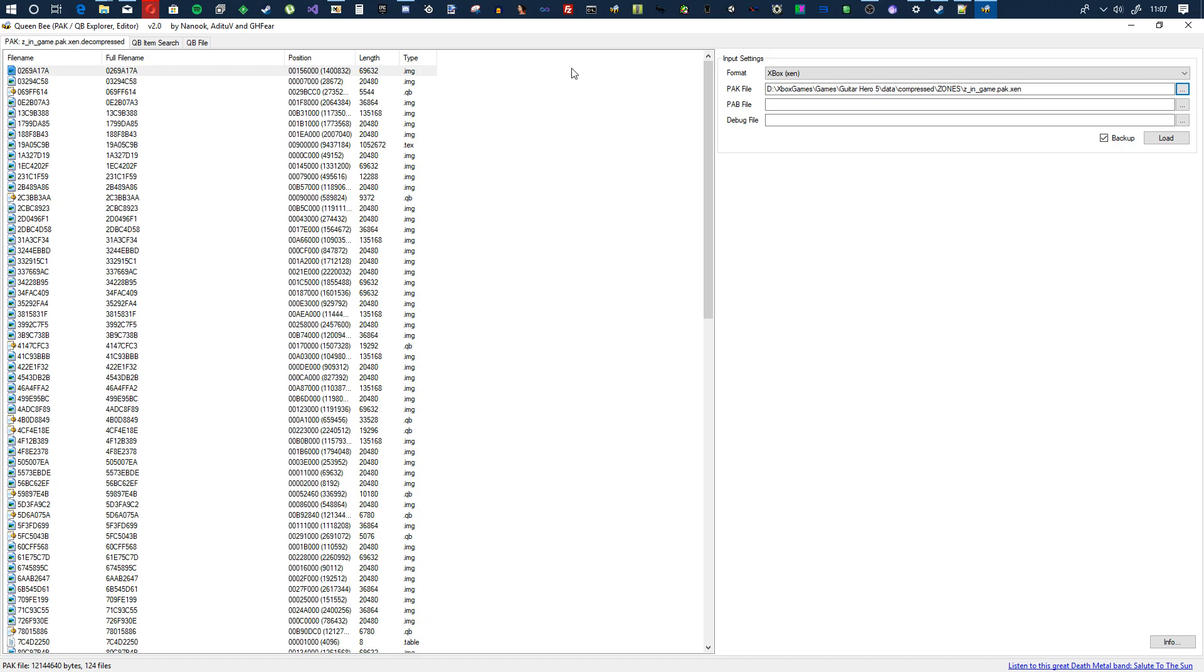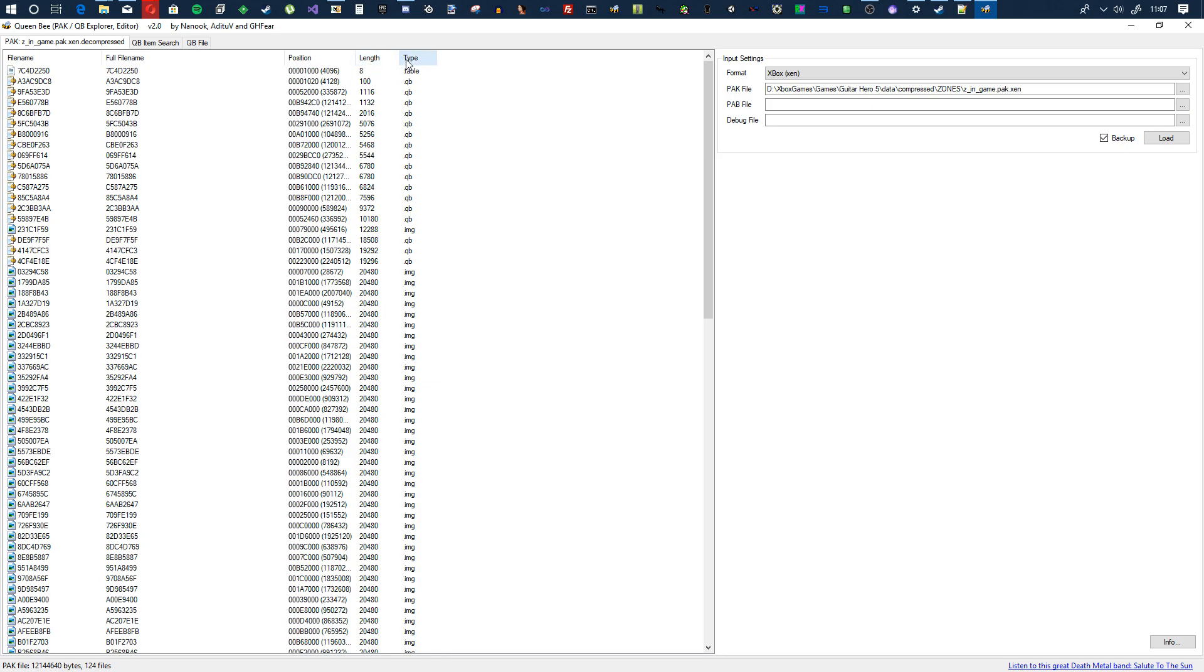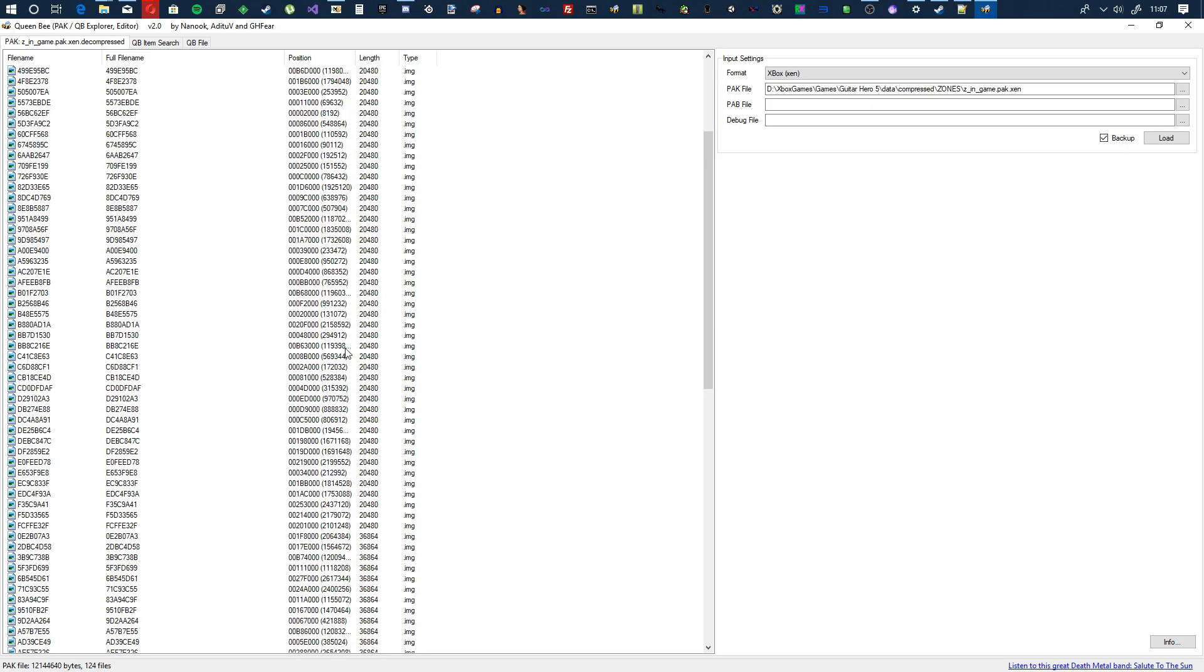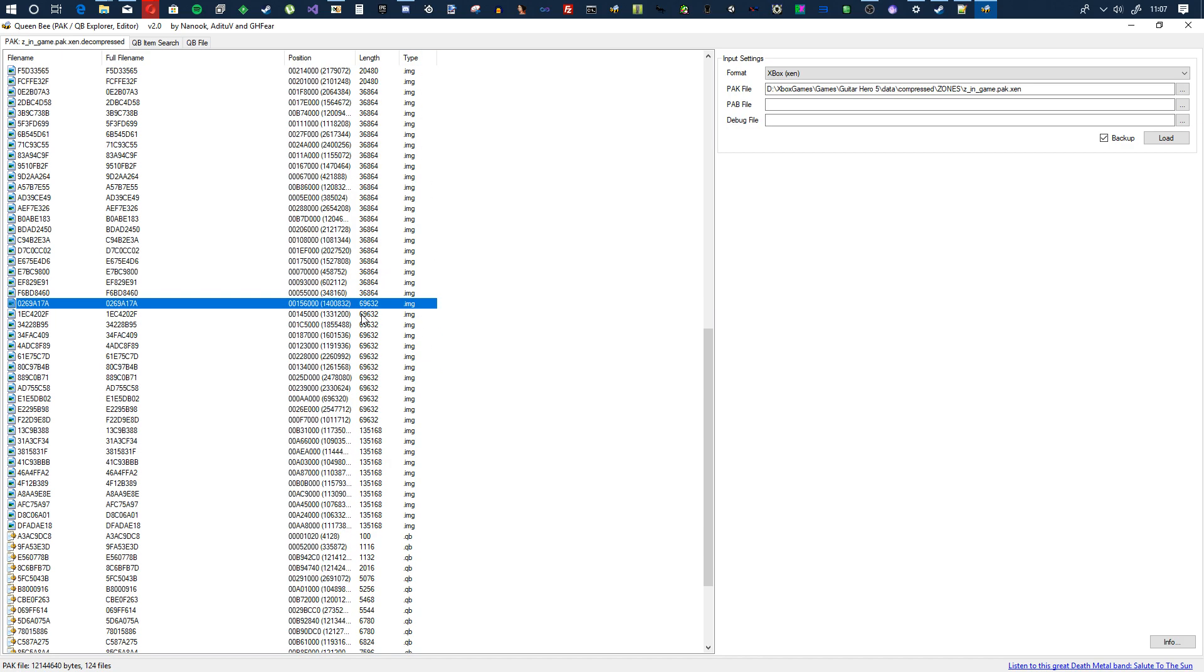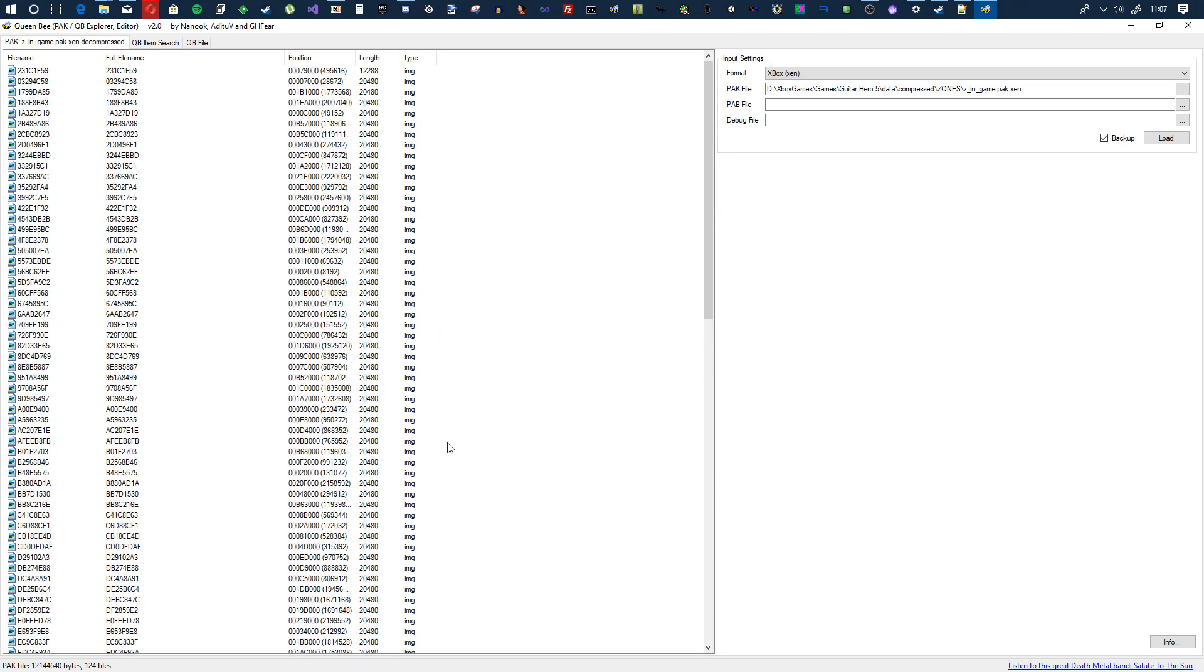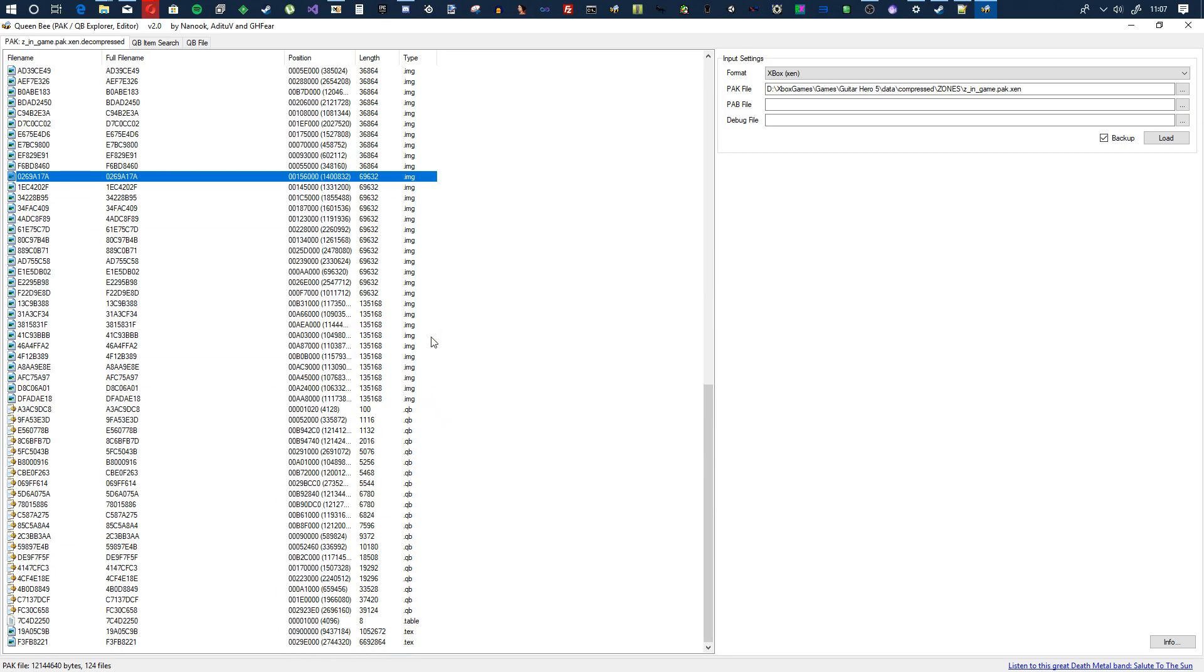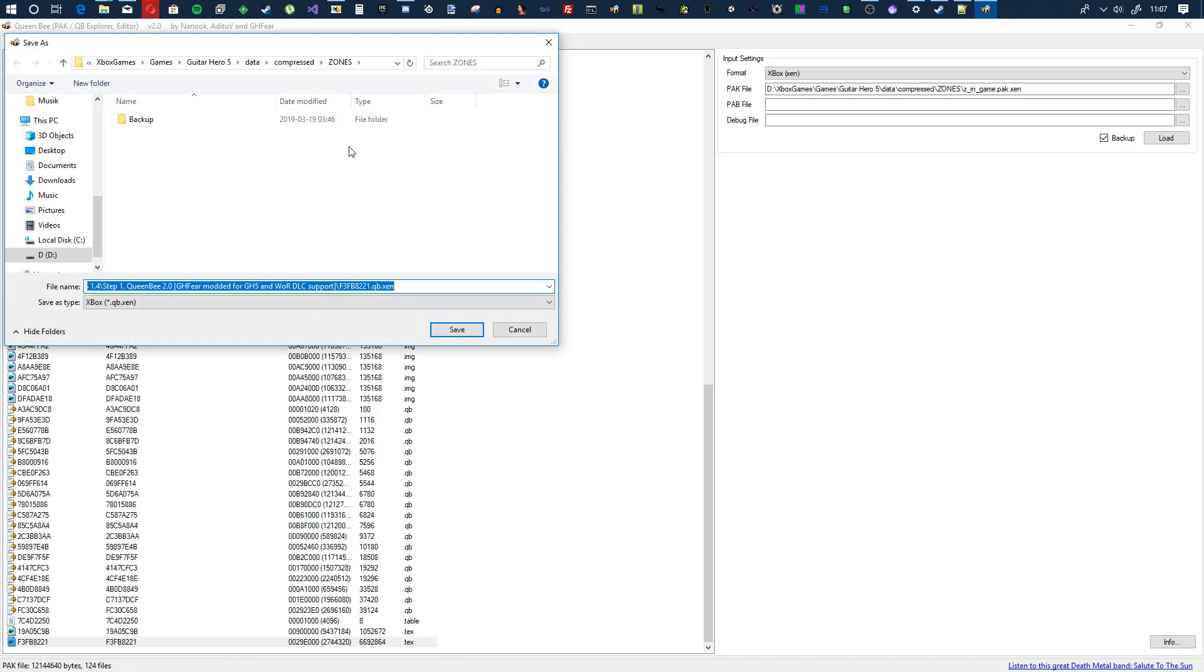What you want to do then is make the Queen Bee full screen, sort by type, and then sort by length, and then sort by type again so that it's length and type. It's just a better way of sorting the files. Here you see we have text files.